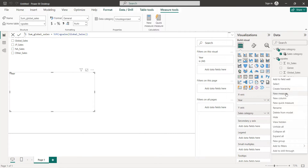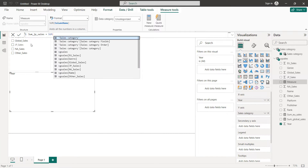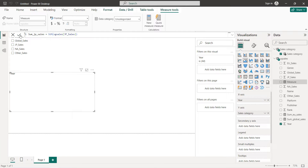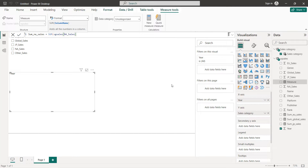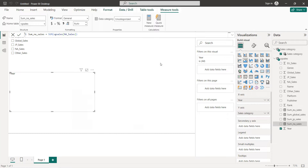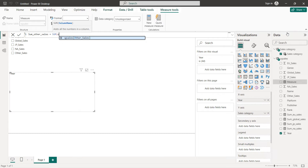Next we have Japan Sales, so New Measure — name it 'Sum Japan Sales' equals SUM of Japan Sales. Next we have North America — New Measure — 'Sum NA Sales' equals SUM of NA Sales. Then Other Sales — New Measure — 'Sum Other Sales' equals SUM of Other Sales.